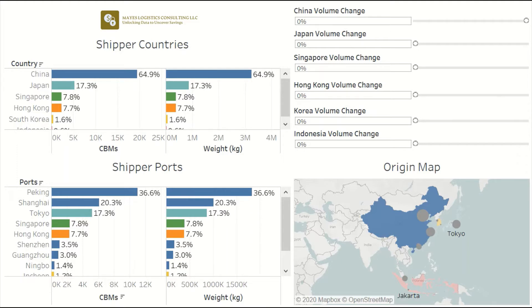With COVID-19 interrupting supply chains, especially those that were highly reliant on China earlier this year, many businesses are questioning whether they should reduce their over-reliance on China and shift some of their supply to countries like India or other countries in Southeast Asia. A tool like the one I'm about to show you can help in the early stages of exploring what new supply profiles might look like.